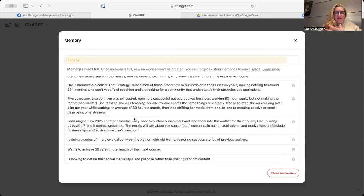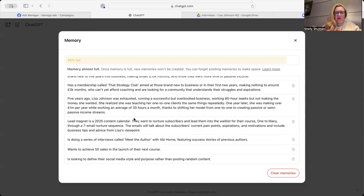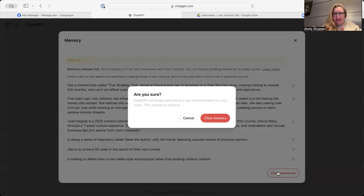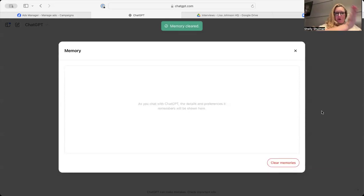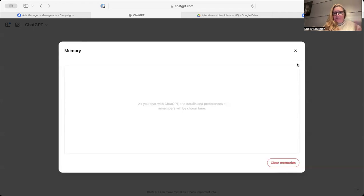So you've got different options. You can read through all of those memories and determine what's right and what's wrong. Or you can just clear those memories. It will forget everything that is ever written about you. So you'll still have all of your content on the left-hand side.